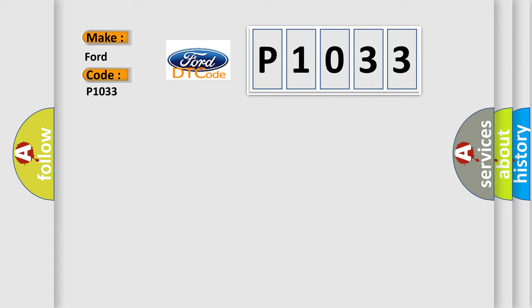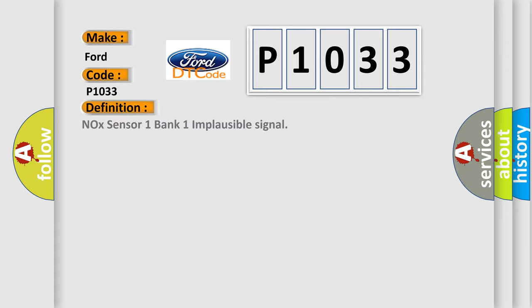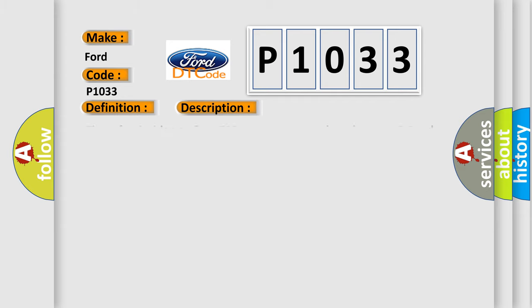The basic definition is NOX sensor one bank one implausible signal. And now this is a short description of this DTC code: Time after ignition on greater than 500 milliseconds, battery voltage between 9.5 and 16.5 volts.